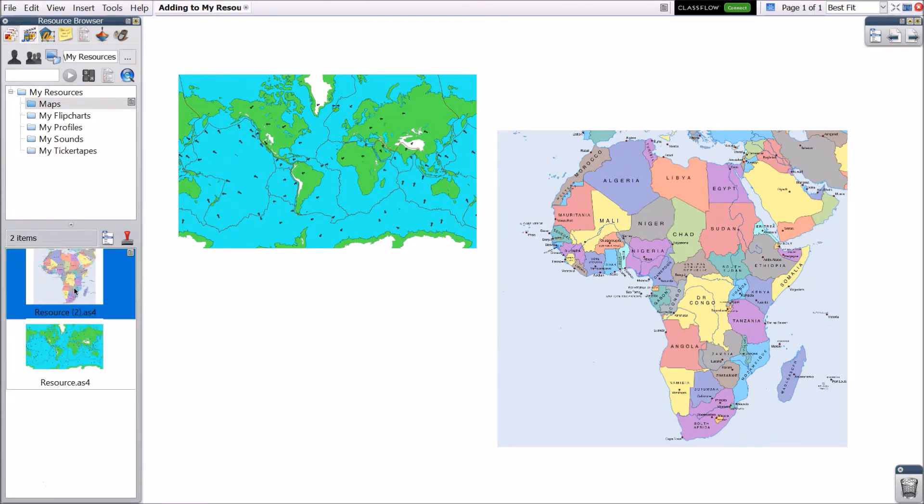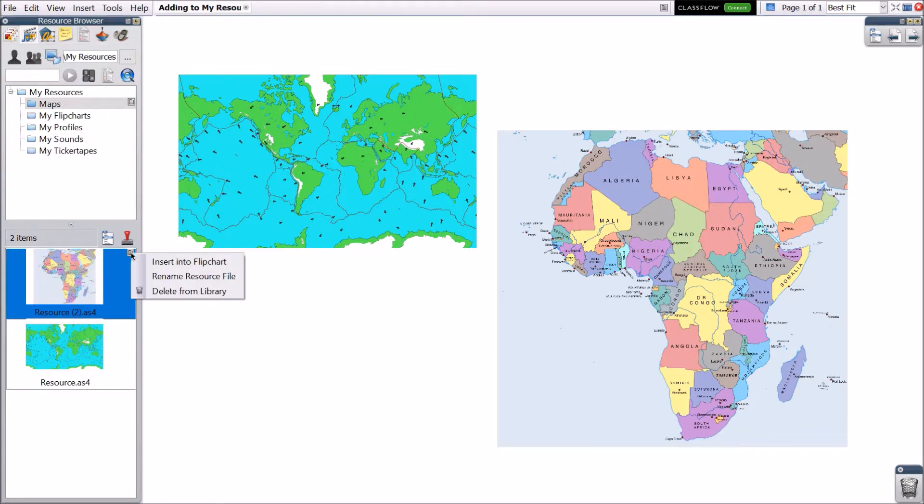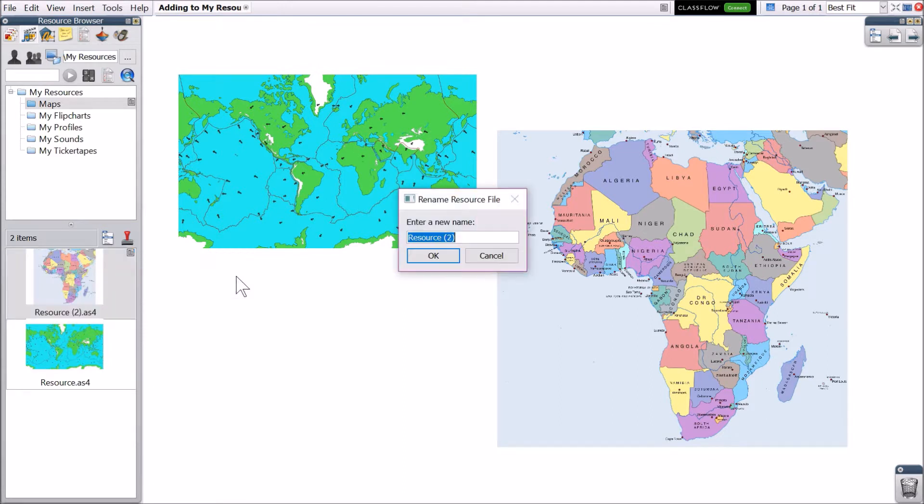To rename a resource, select it, then its menu, and choose Rename Resource File. Enter a new name and click OK.